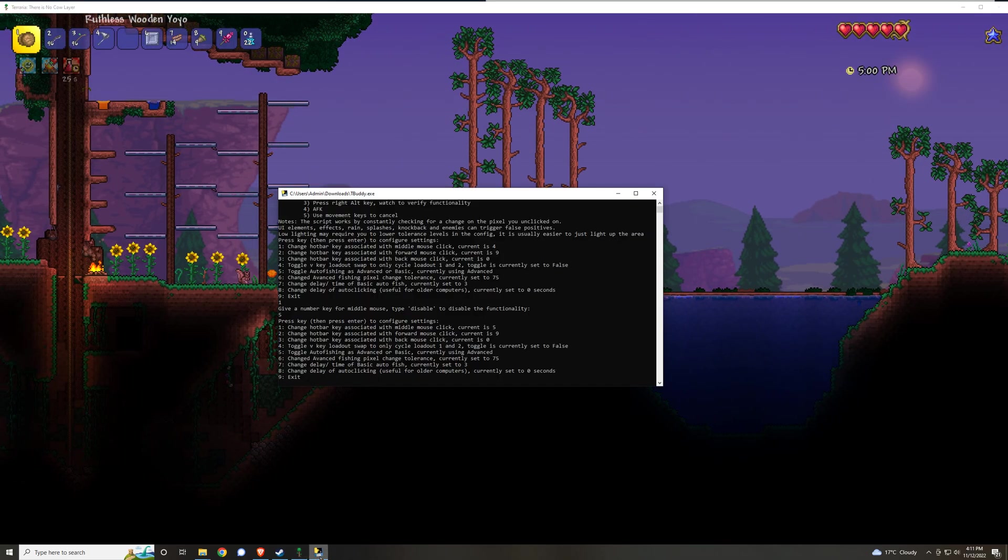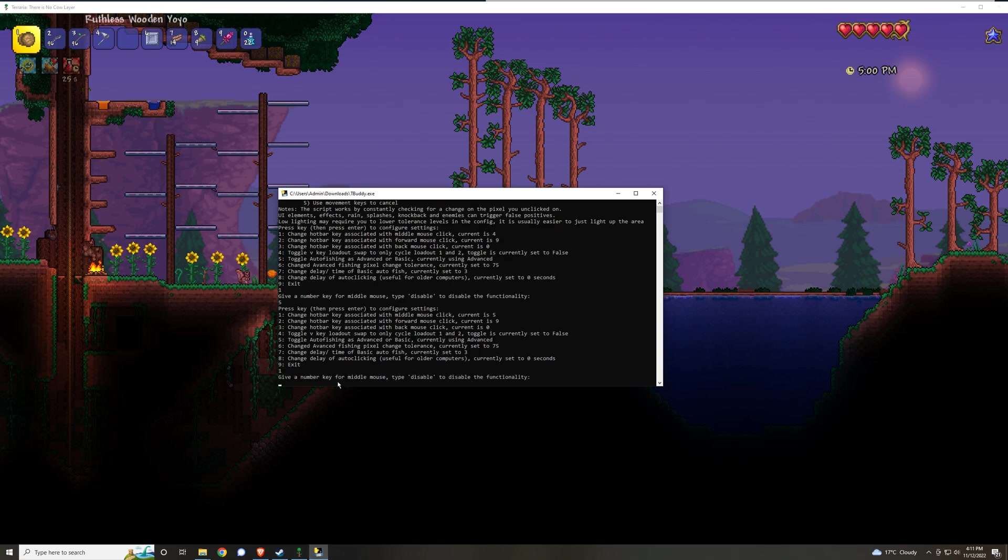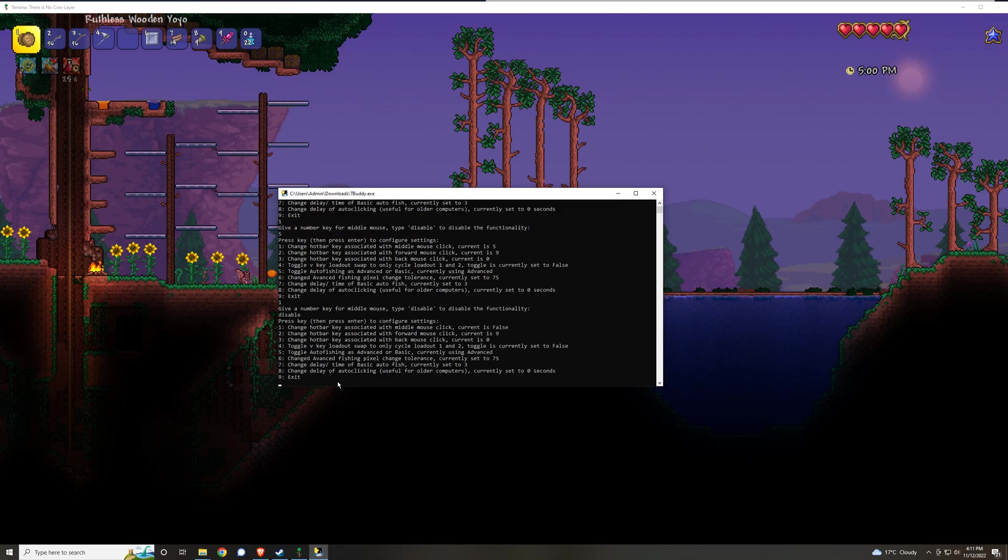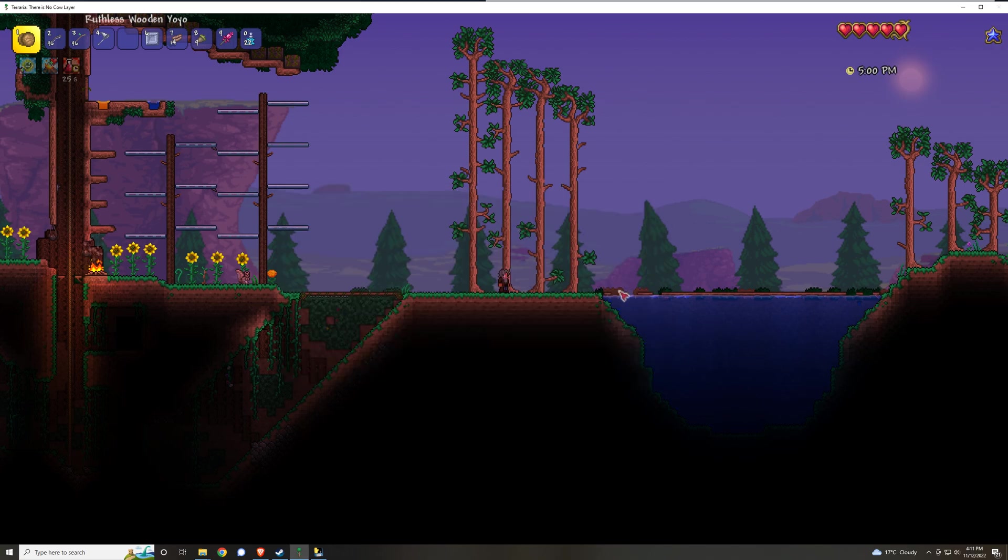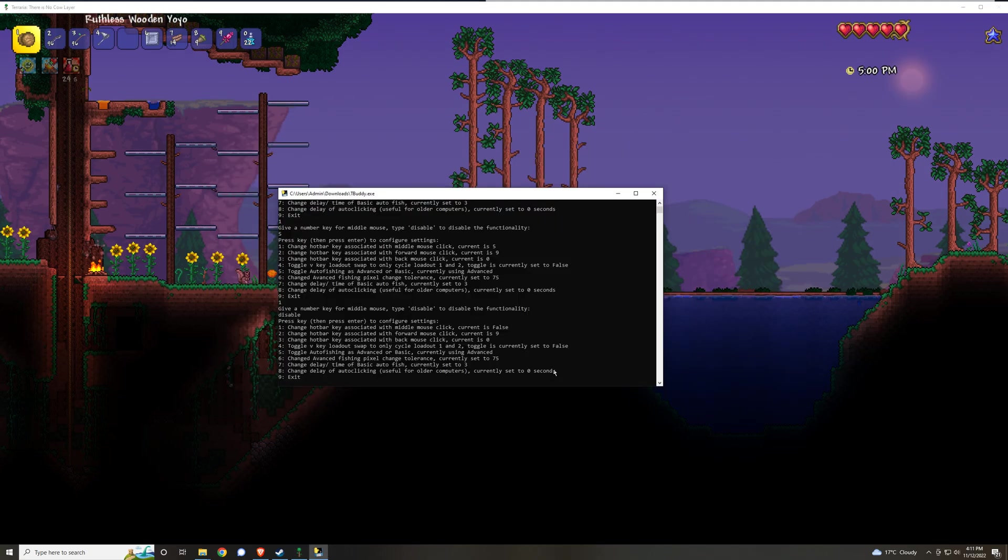However, if you want to disable it, click 1 again and then type in disable and that will completely disable the middle mouse click functionality. You can do that for any of the mouse keys.